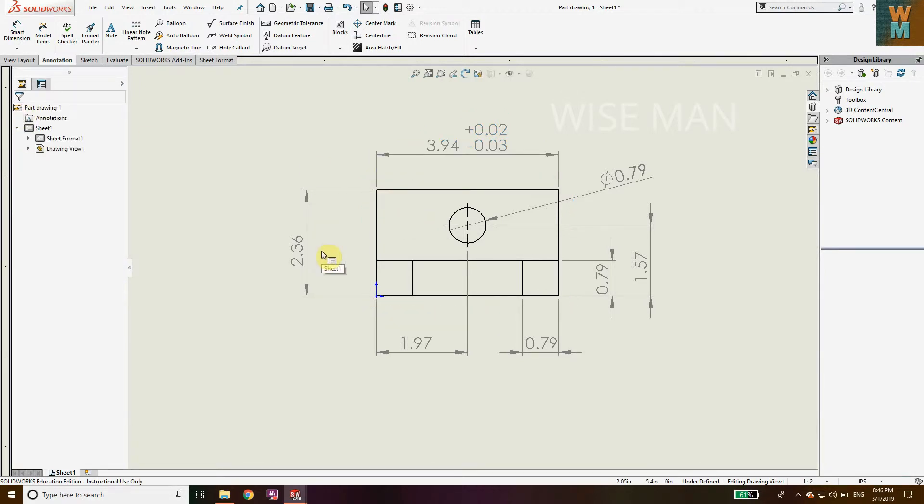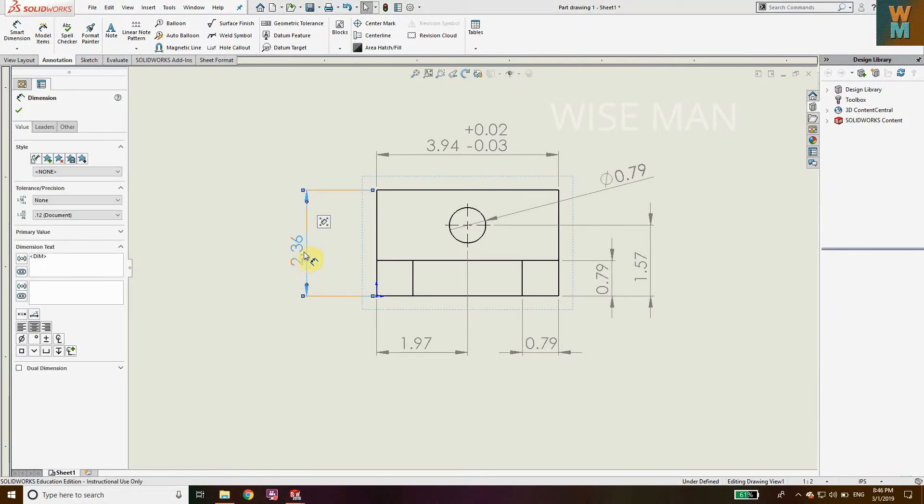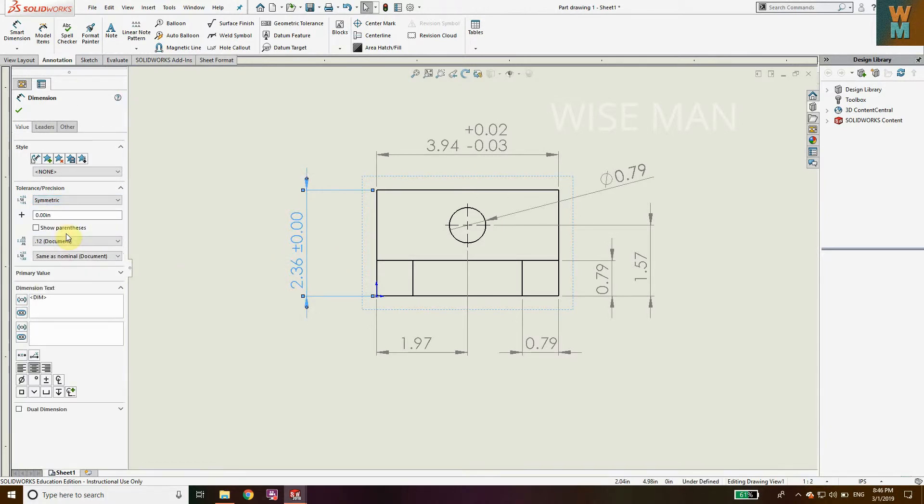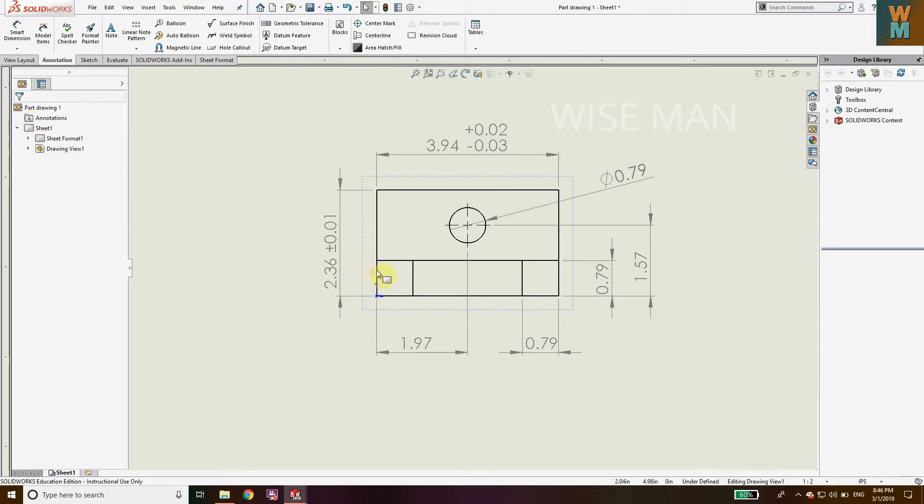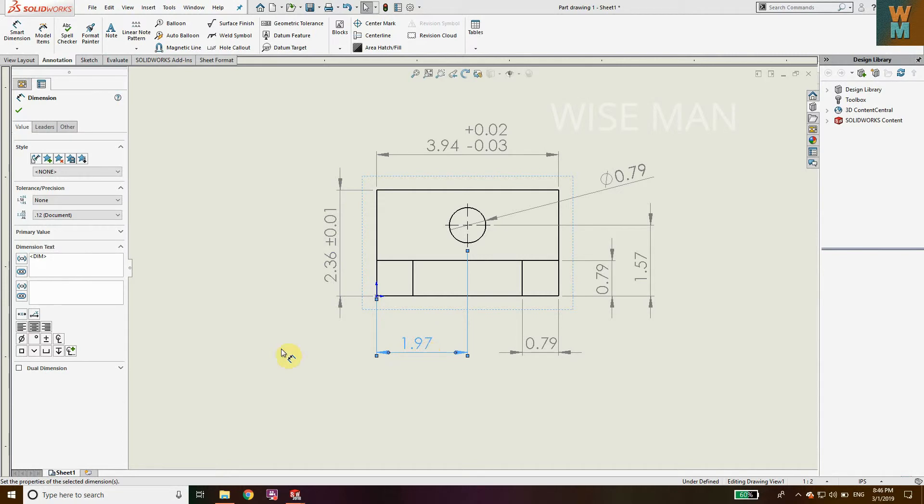Now let's see how to define symmetrical tolerance. For that, you have Symmetric - click on this and enter the tolerance value you want to define. That's how you define symmetric bilateral tolerance.